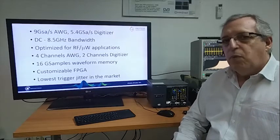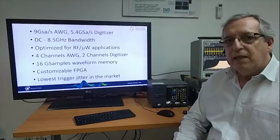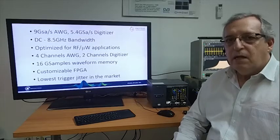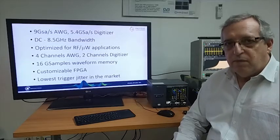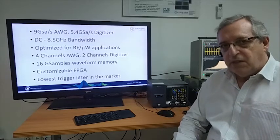In both cases, we have a larger than 8 gigahertz bandwidth for both generation and acquisition.